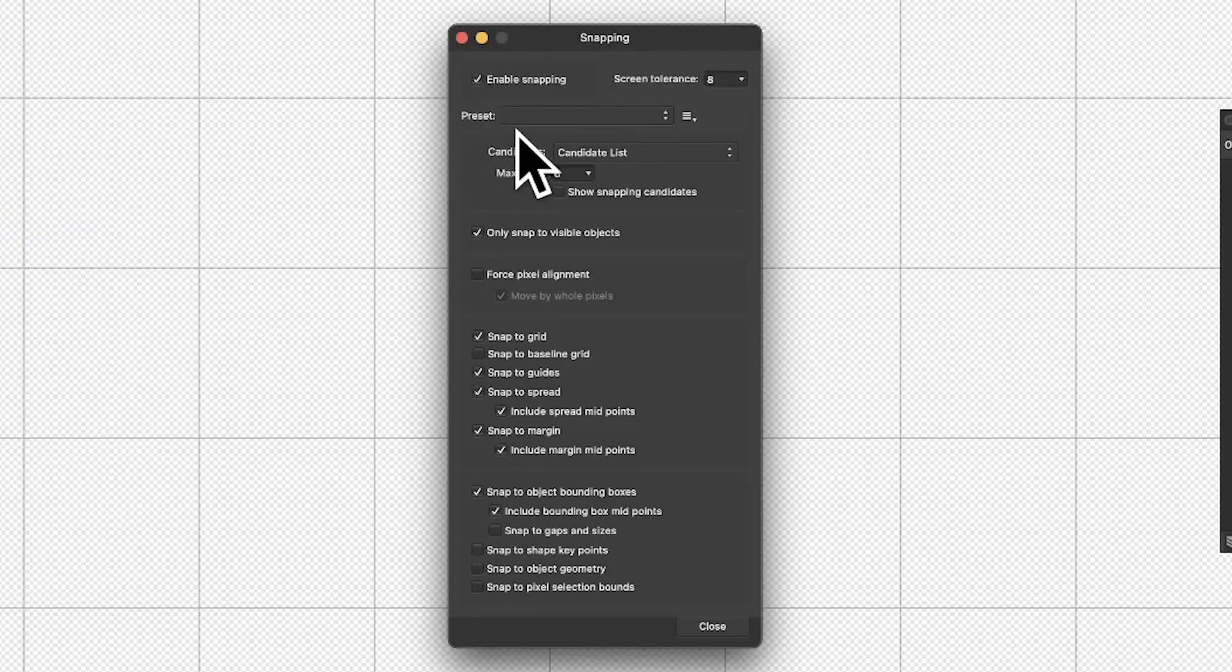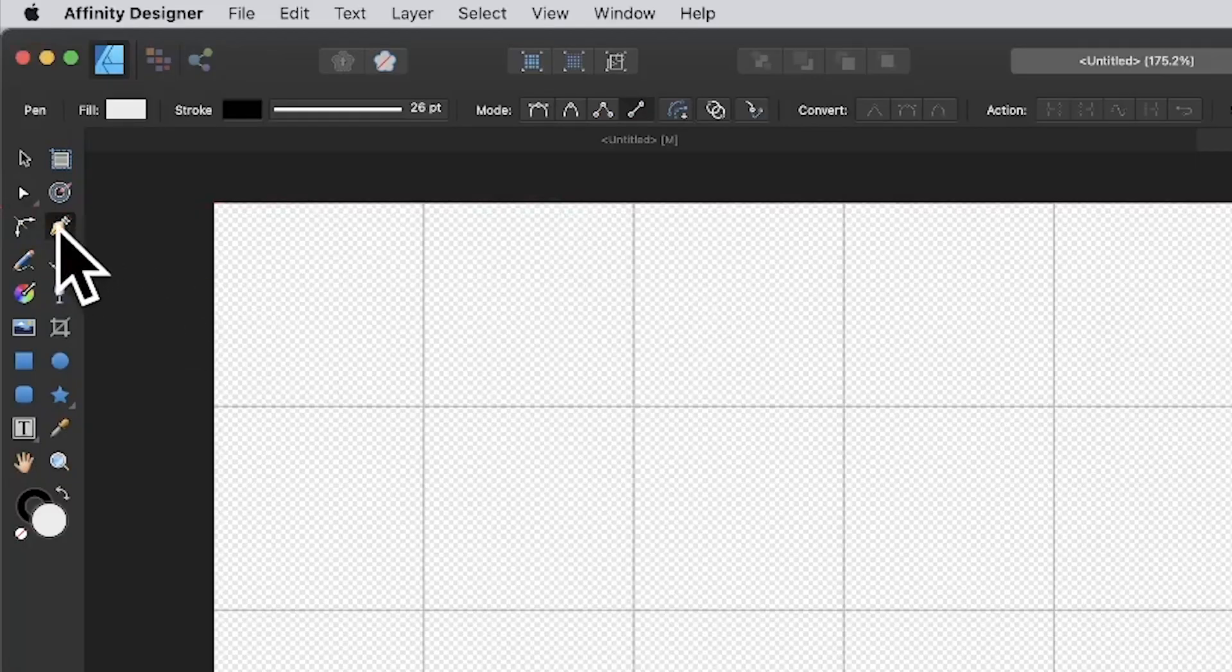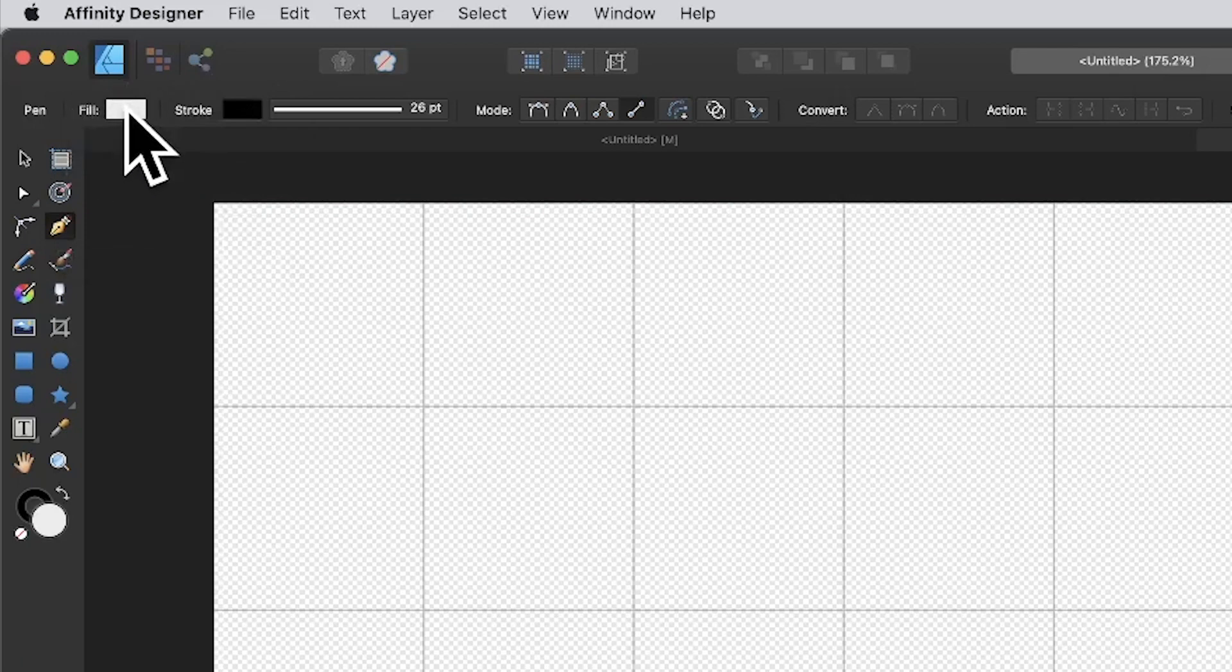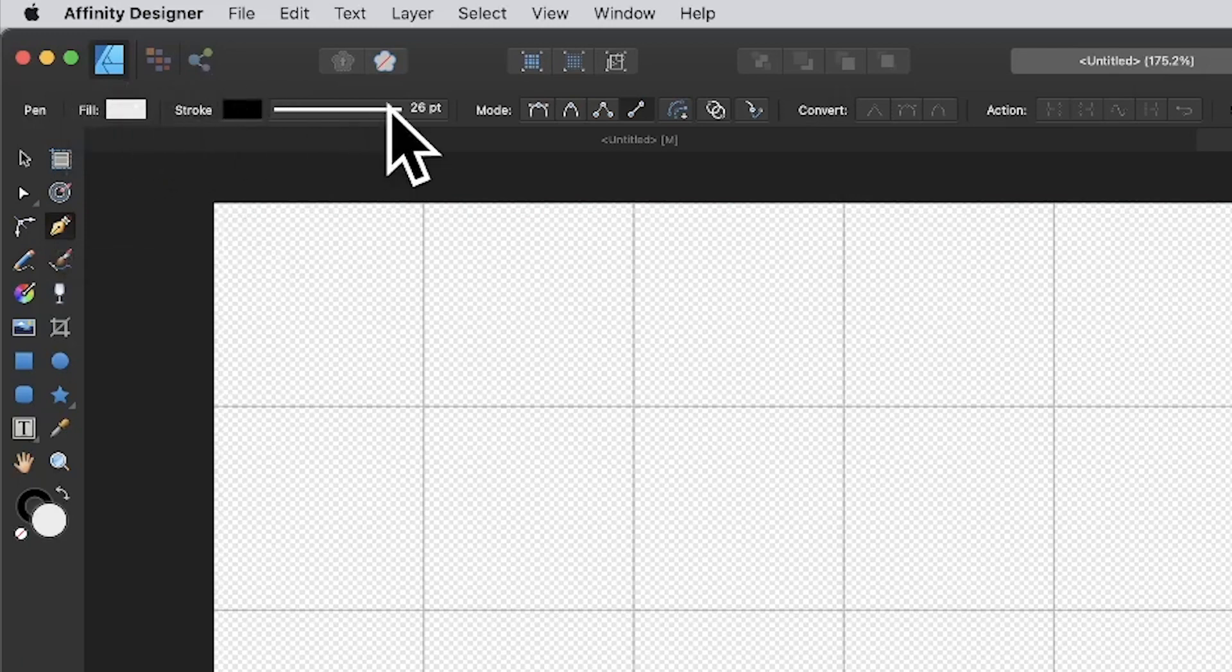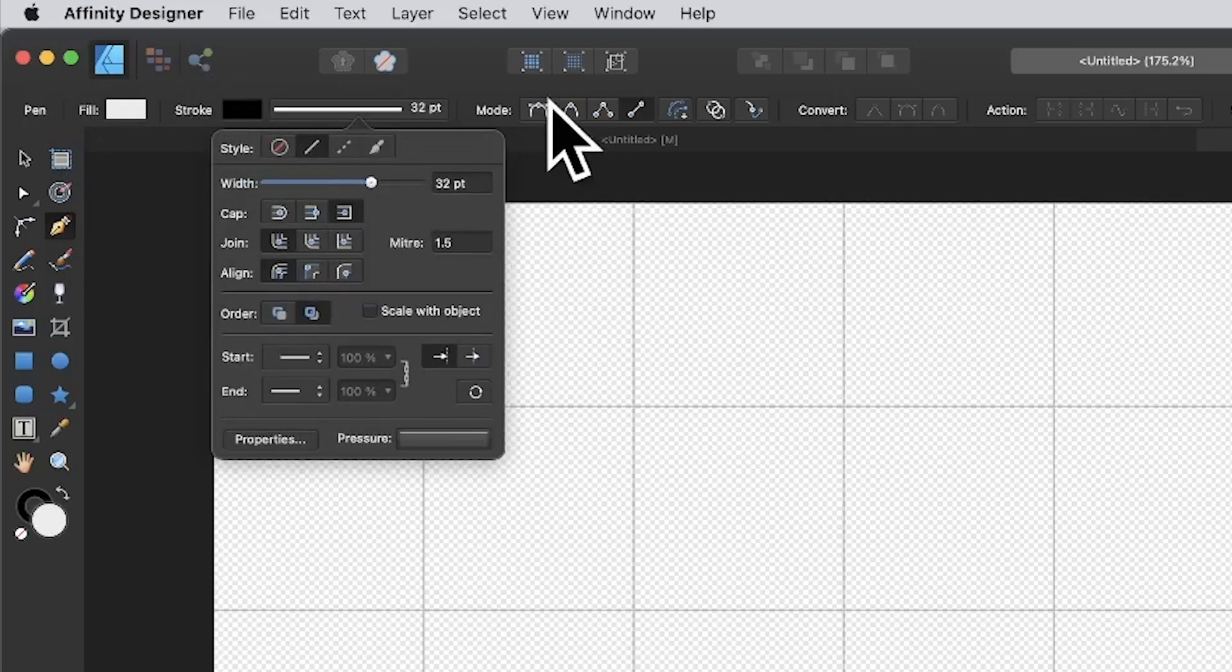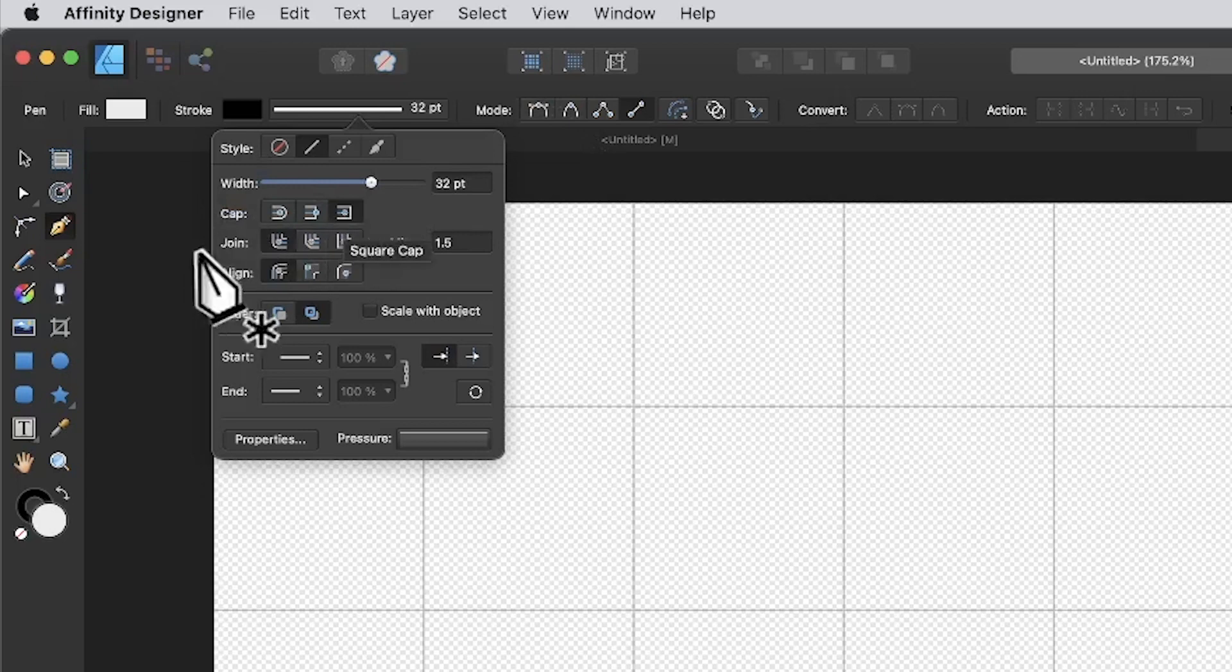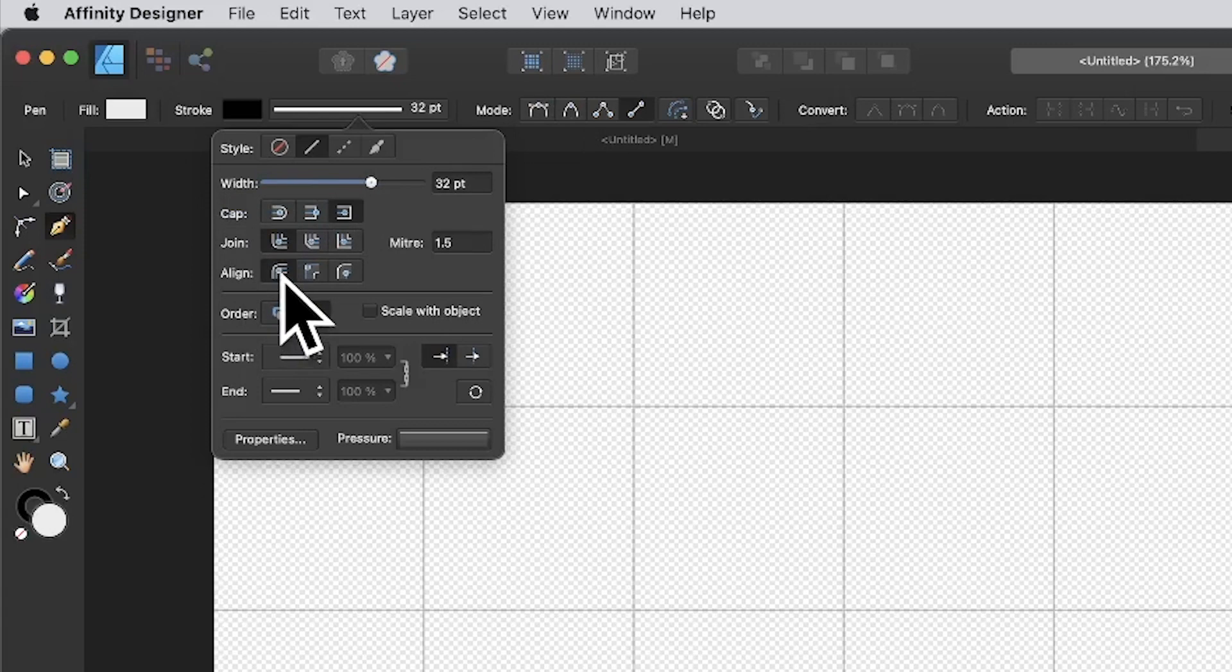Now what I'm going to do is go over to the Pen tool. With the Pen tool selected, I've got a fill here—it doesn't matter because I'm not going to use the fill. Stroke set to black and the size to 26. You can vary the size, make it 34, whatever. Now the options I'm using here: Cap, I'm using the third option; Join, the first option; Align, the first option.